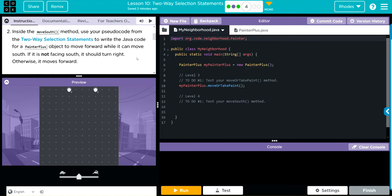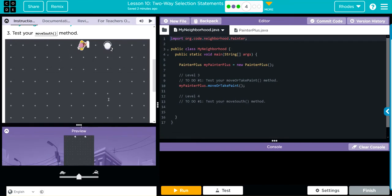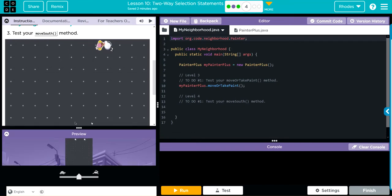If it is not facing south, it should turn right. Otherwise, move forward. And you can see we have a little example here.